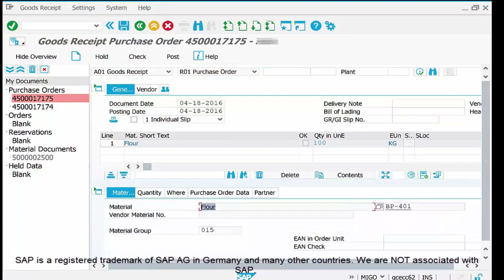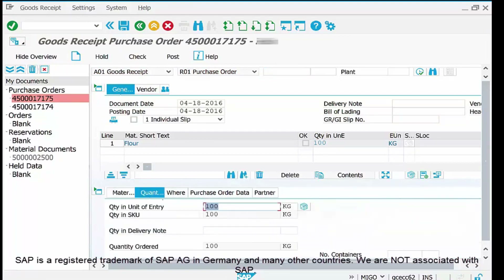Now go to the Quantity tab. In our case the complete material is delivered — we ordered 100 kg of flour and 100 kg is being delivered. However, there may be cases of partial delivery; for example, if the vendor can only supply 60 kg now and the remaining 40 kg in the next lot, we change the quantity to 60 kg here and create another MIGO document when the remaining goods are delivered. In our case the delivered quantity is 100 kg, so we keep 100 kg.